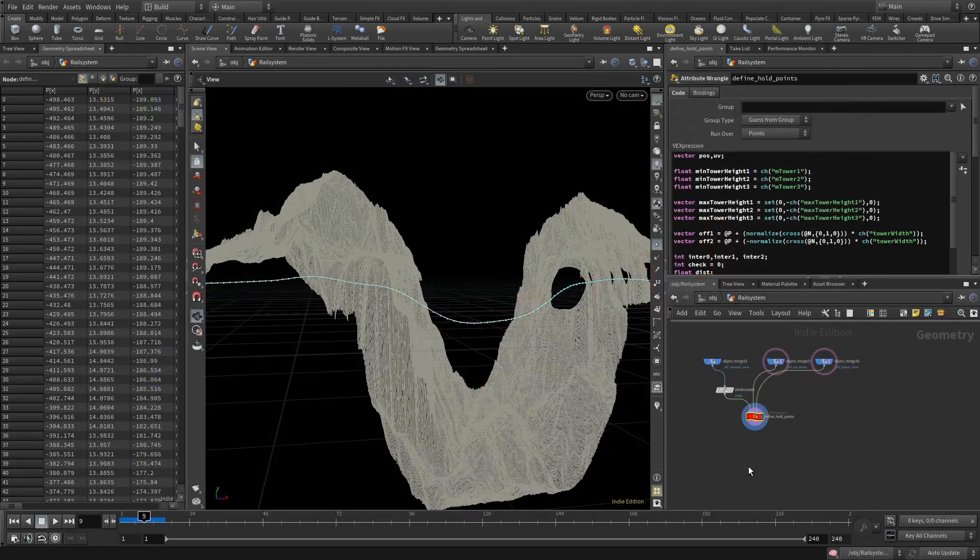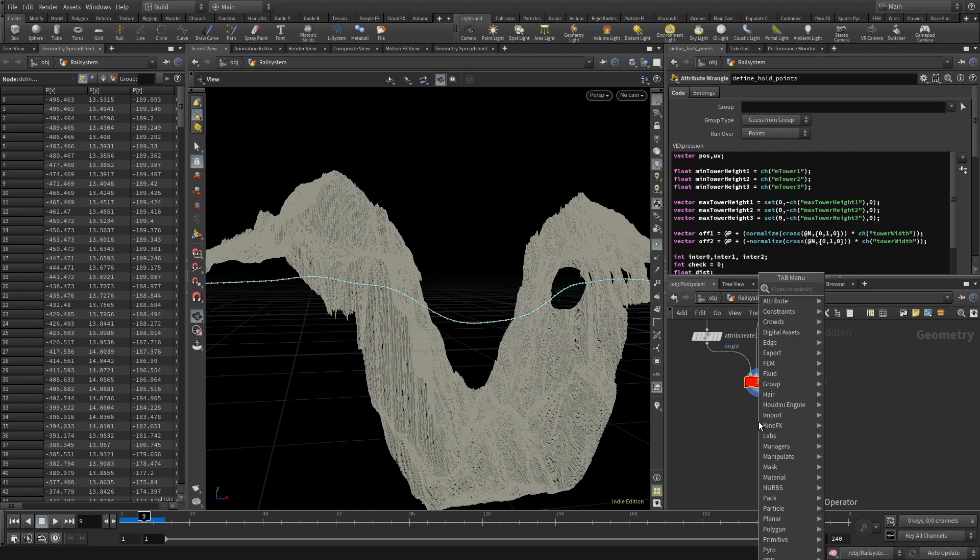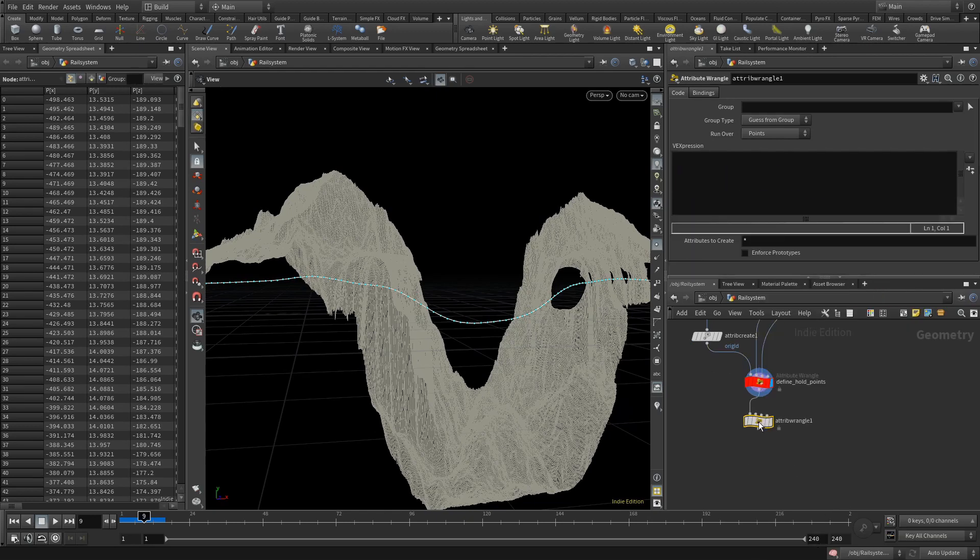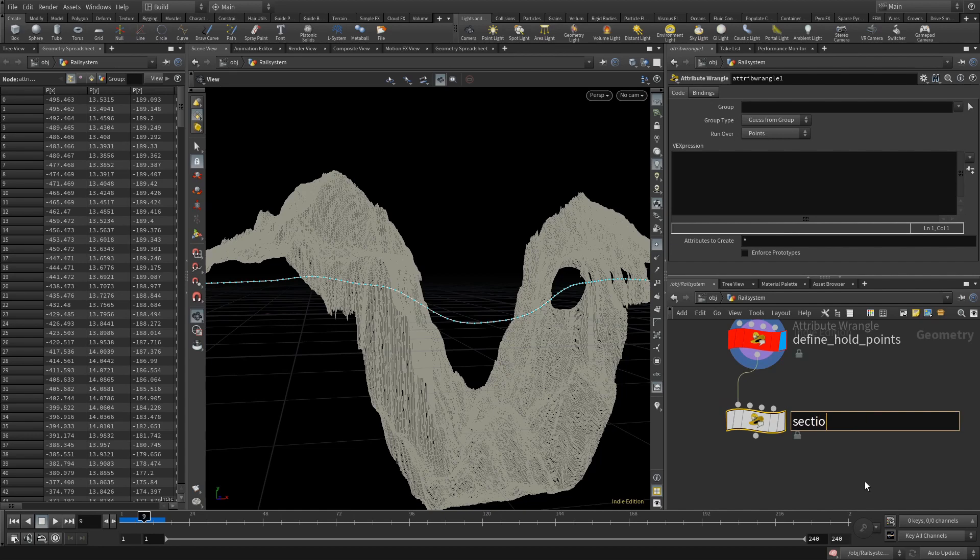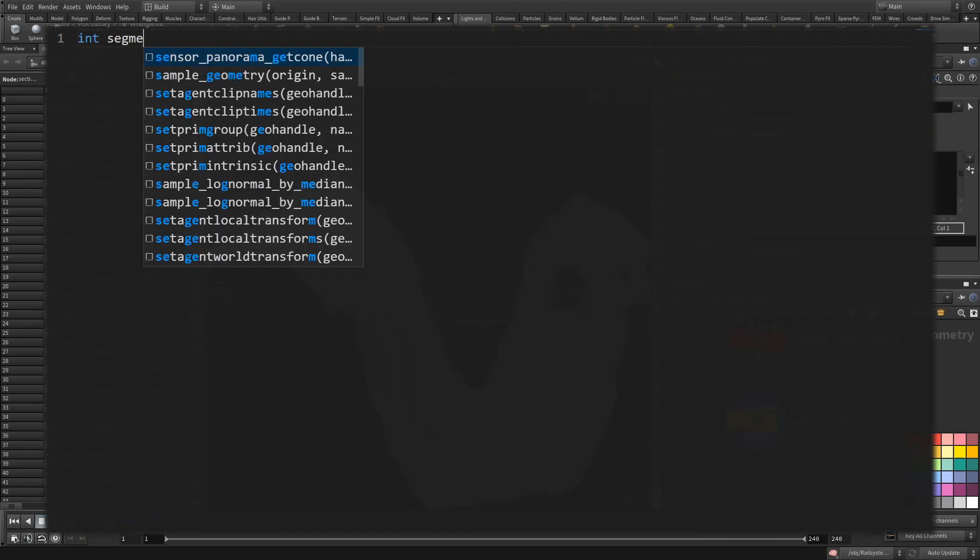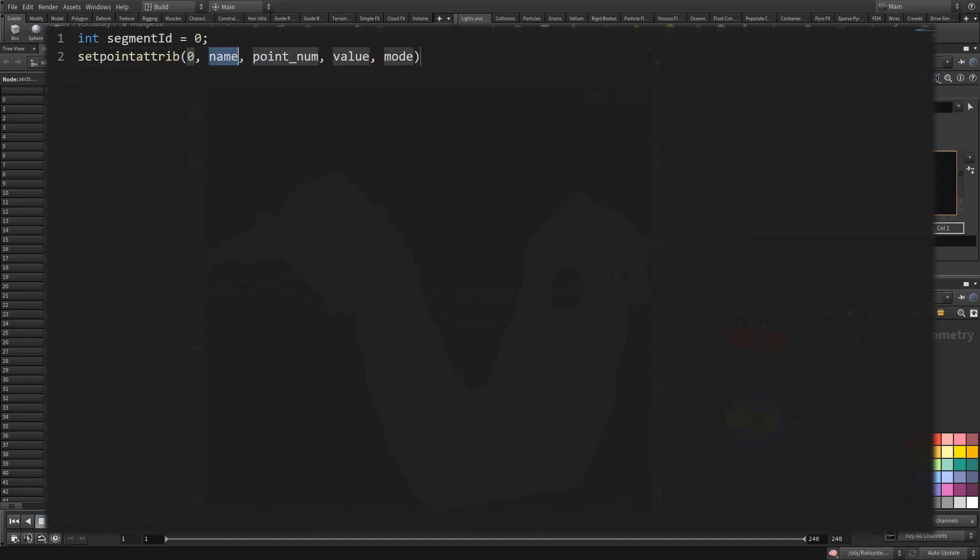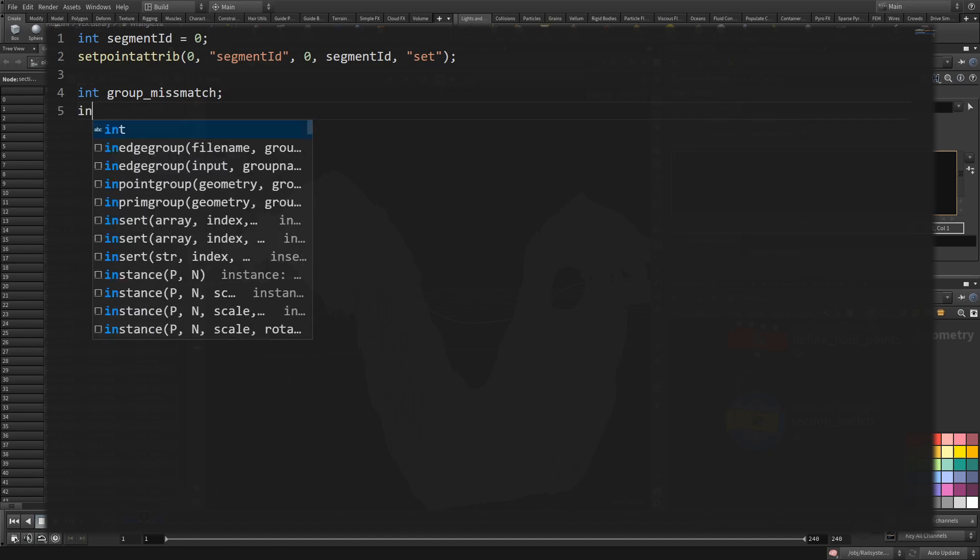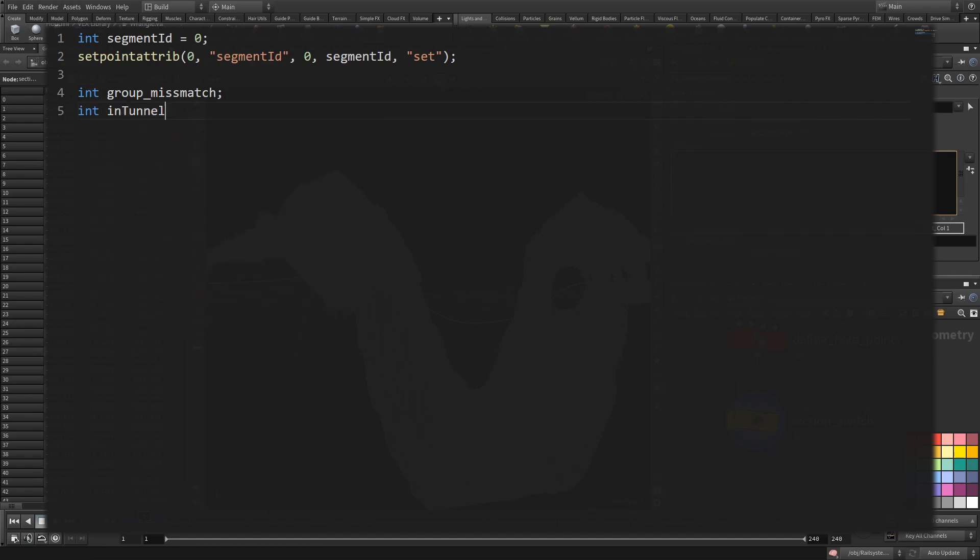But first we need to notice a switch in the segment. It could be done in easier ways since I only have tunnels and not tunnels, but I wanted to have a system that could be extended to multiple possible options. And this is how I did that. The wrangle will be on detail. The first task is to give each point a specific segment ID that shows where it belongs. So I create that ID and directly apply it with zero at the first point. I'm going to need two variables to signal a change in the groups.